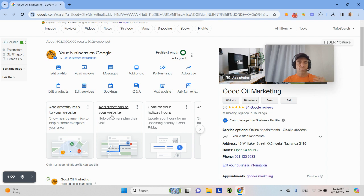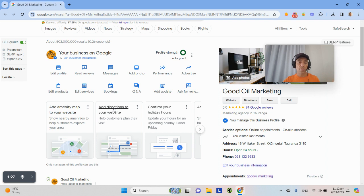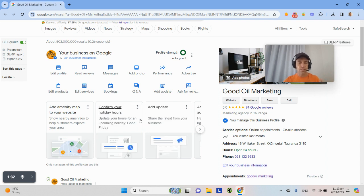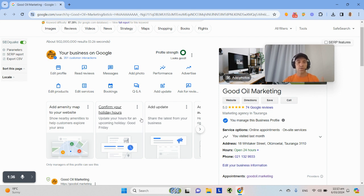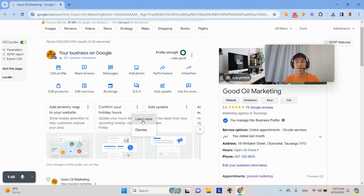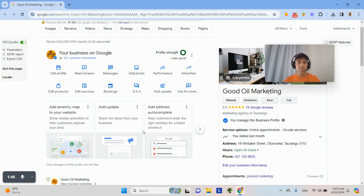So if you look at, for example, this one, it says, do this thing. You could click on there and do the thing. You could add directions to your website or you can click up here and you can dismiss it. So you may have already done that. It hasn't picked it up or you don't feel you need to do that. So you can either act on it or dismiss it or there's a learn more option as well. So they'll tell you more about that particular thing. I'm going to dismiss that because we don't really have holiday hours with our business.